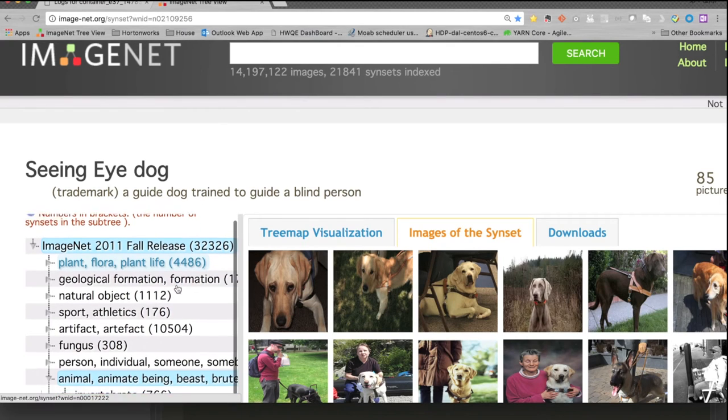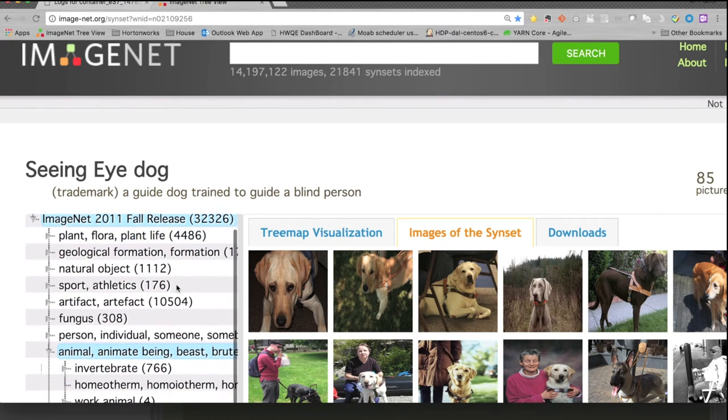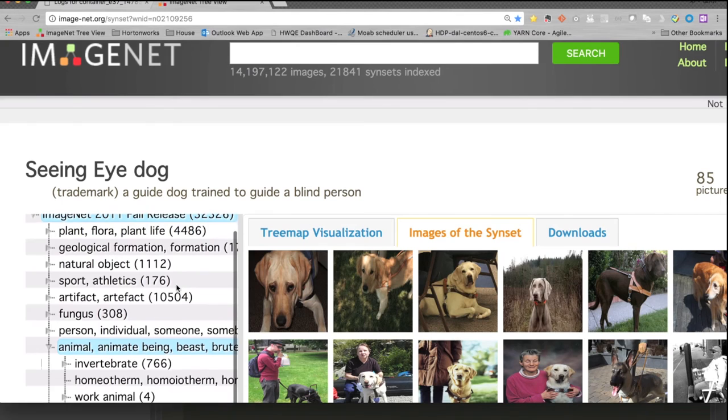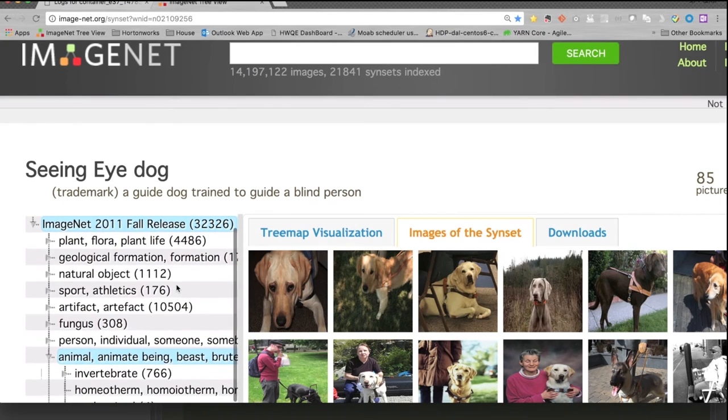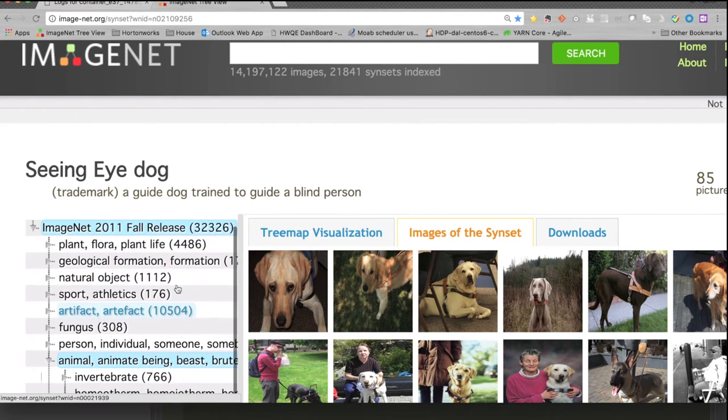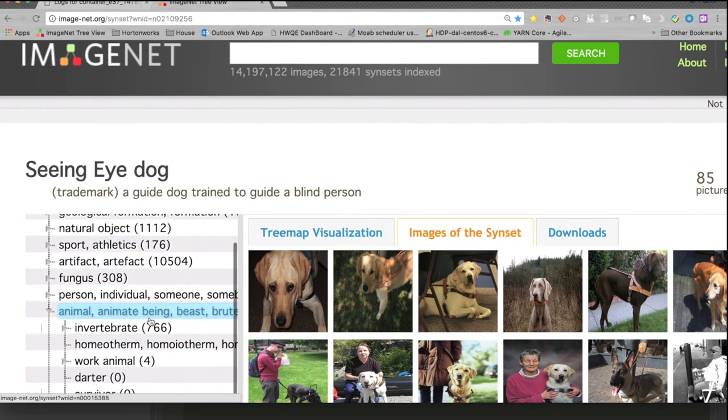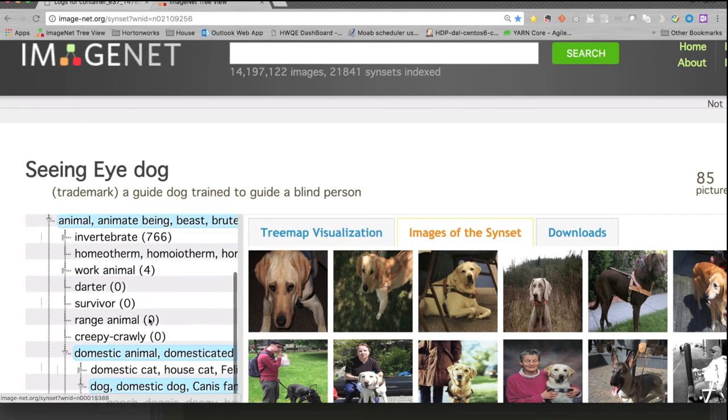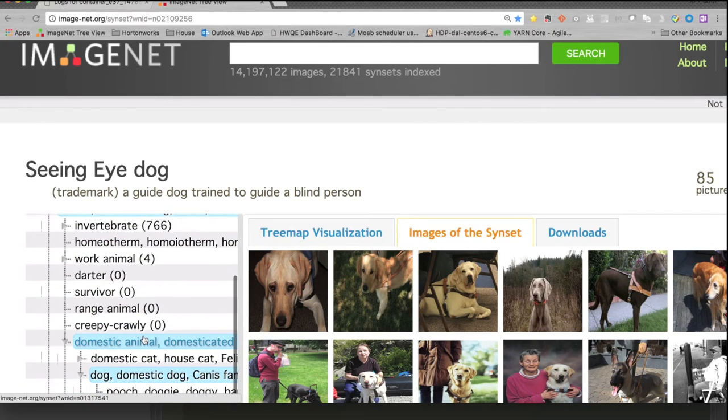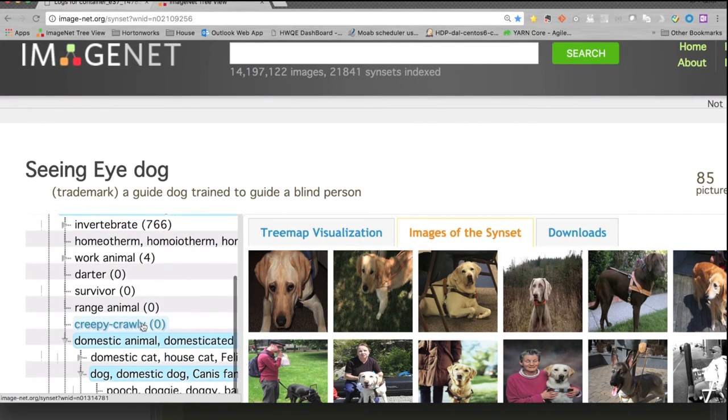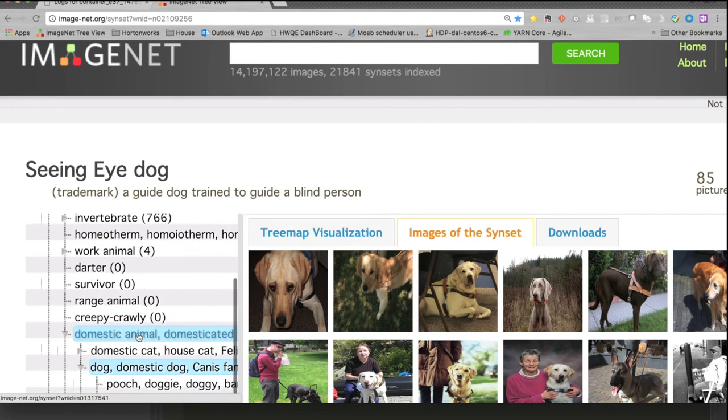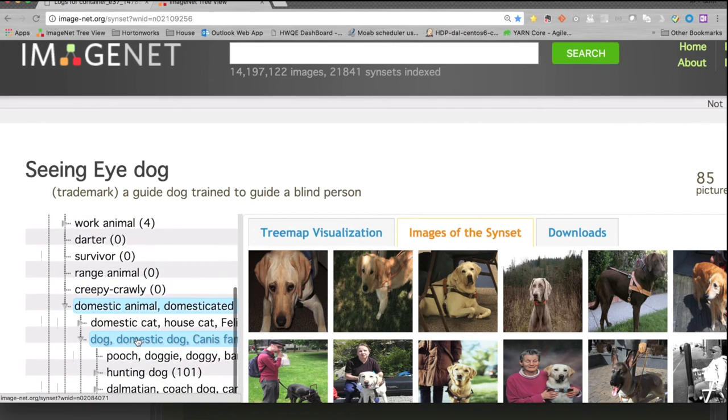So you can see how detailed the classification of this dataset is. Here is the animal, and under the animal, it has domestic animal and dog.